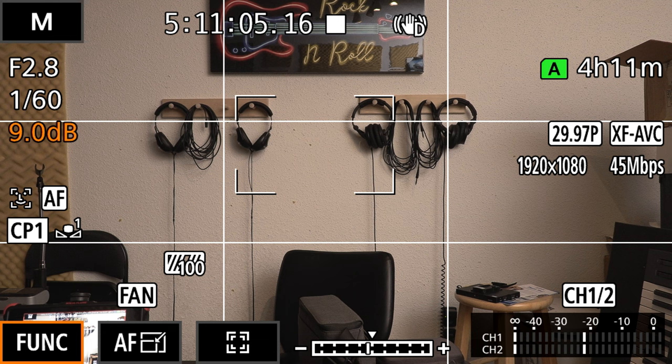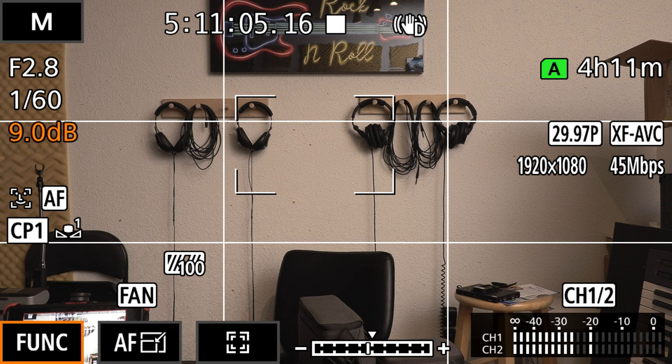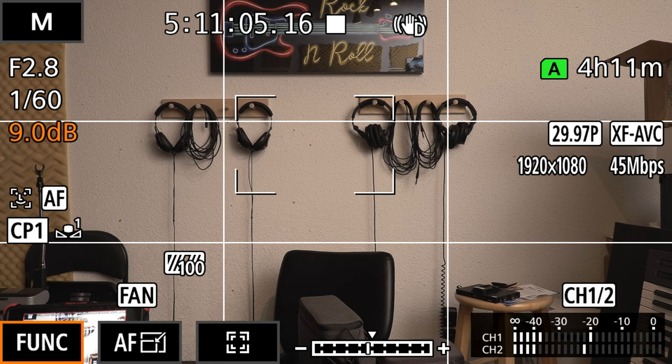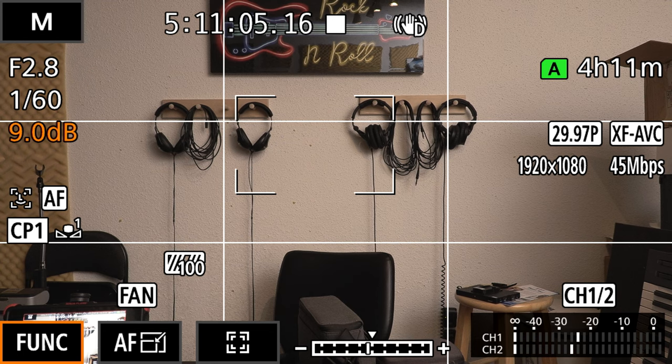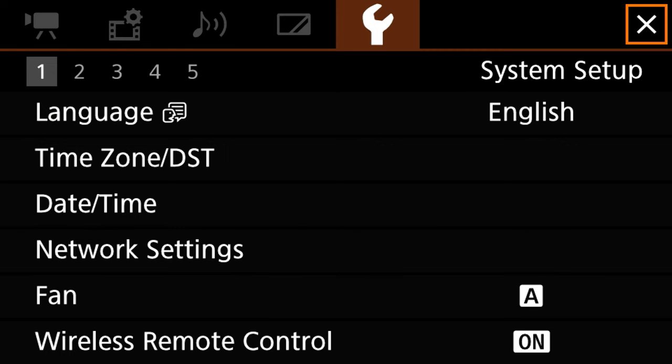So the first thing we want to do is go to our menu on the Canon XF400. You would just press the menu button on the back of the camera and then once we're there we want to make sure we are on the wrench tab which is the system setup.